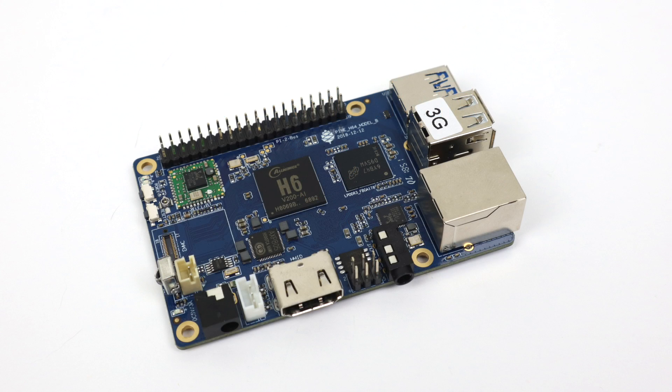What's going on guys, it's ETA Prime back here again. Today I'm going to be taking an early look at the all-new Pine H64 Model B single board computer from Pine 64.